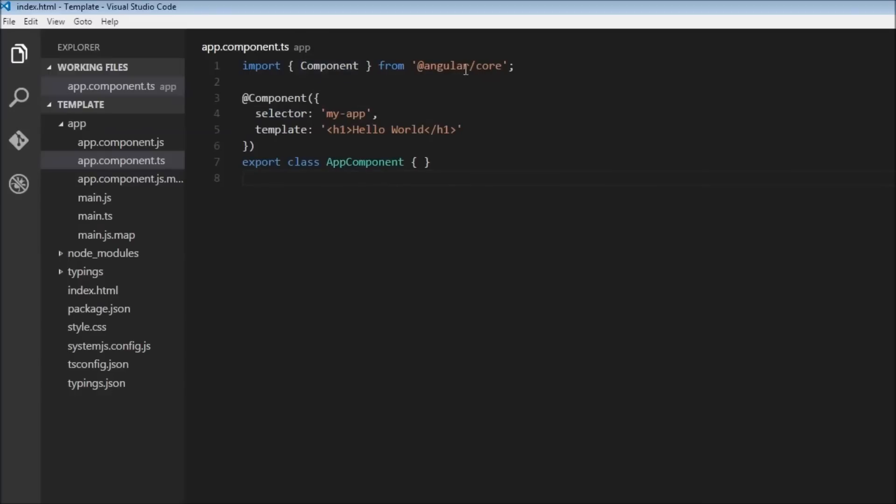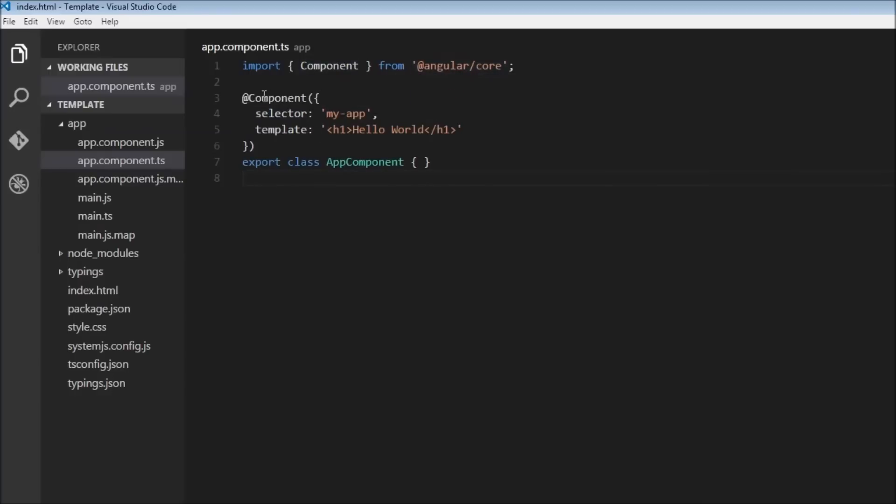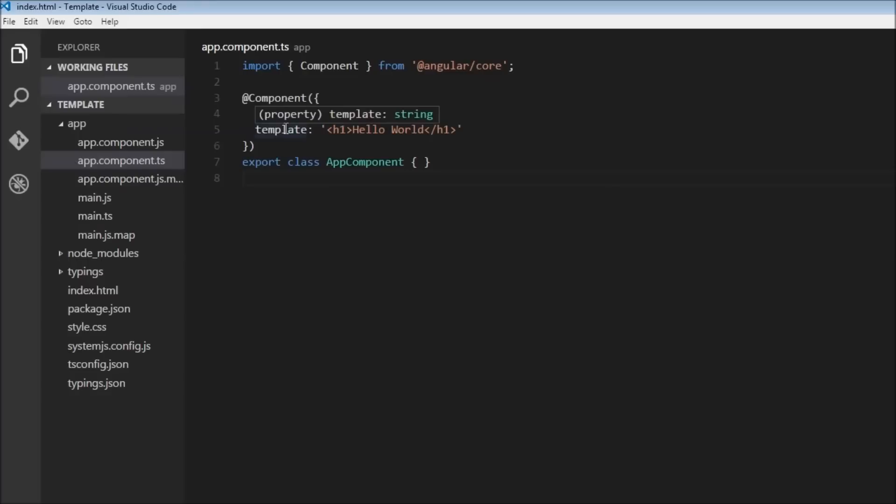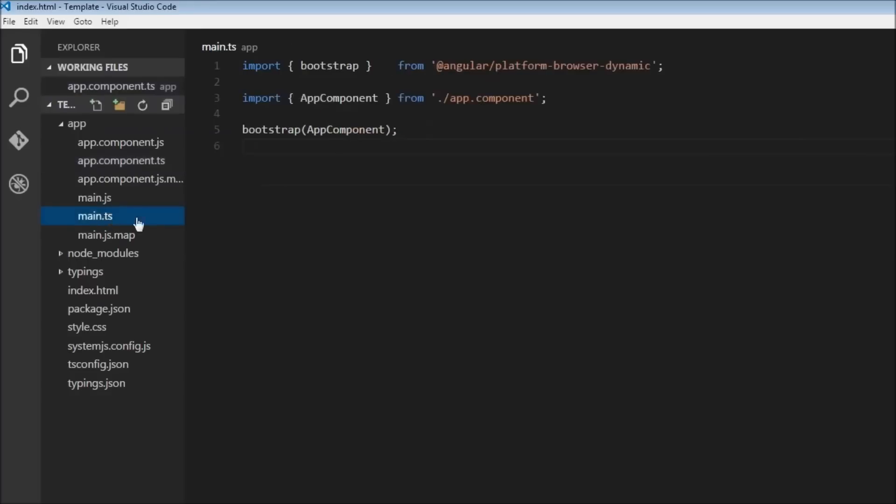Have it as a decorator, and then specify a selector which is the tag which is going to be used, and then the template which is going to be the HTML content. Then we have the main.ts.